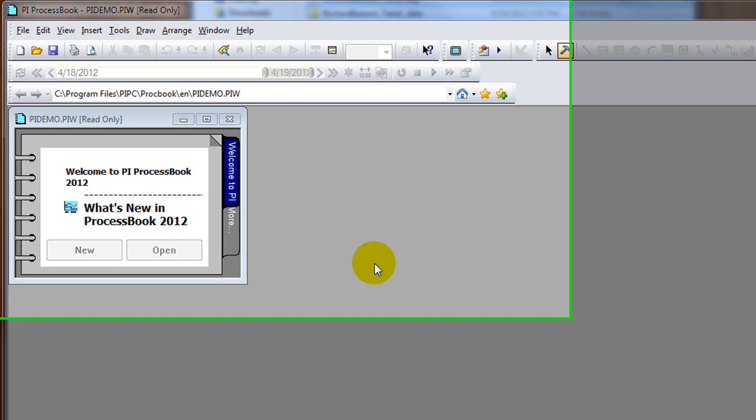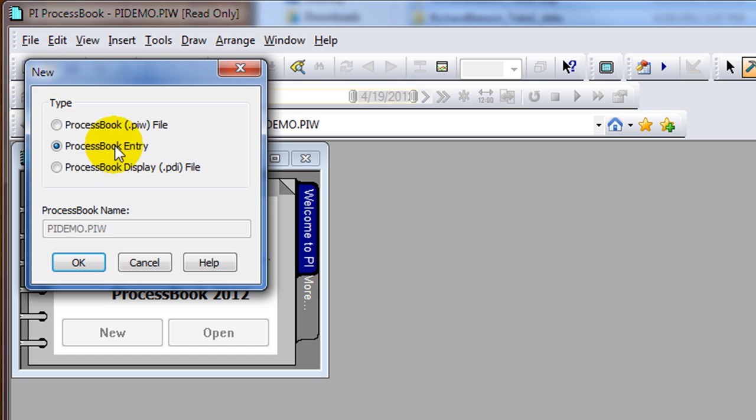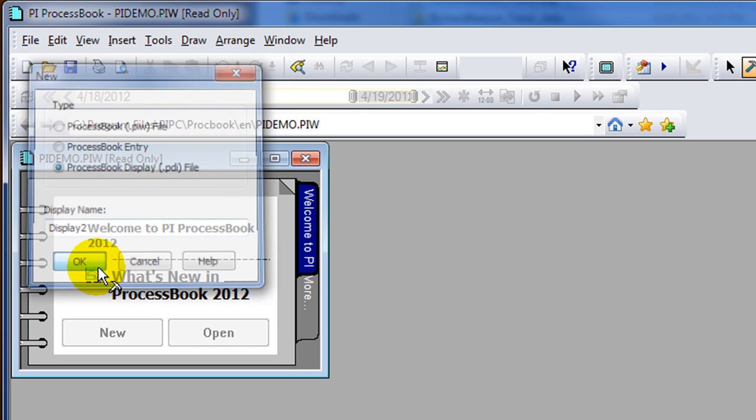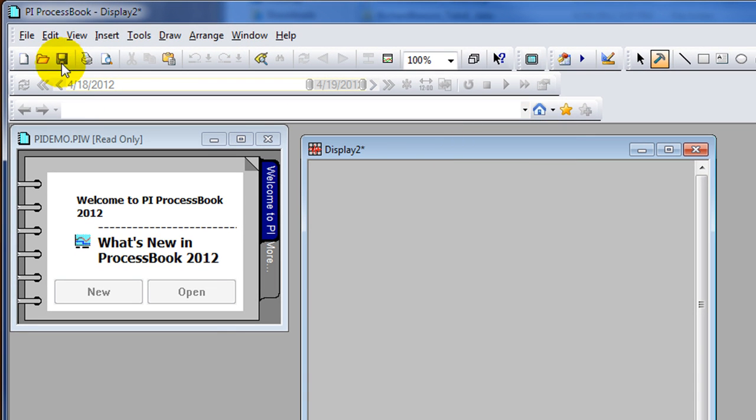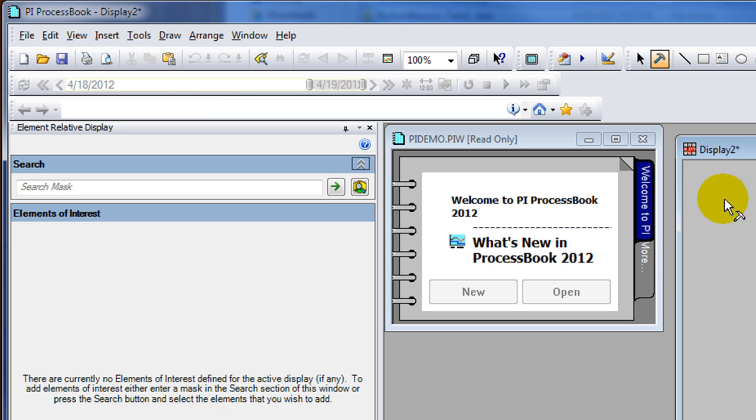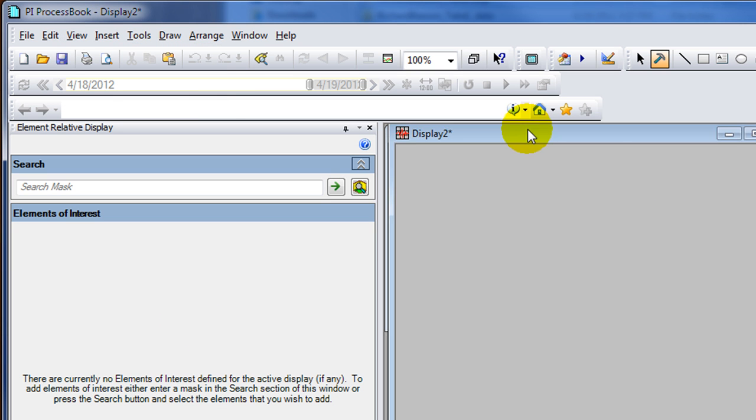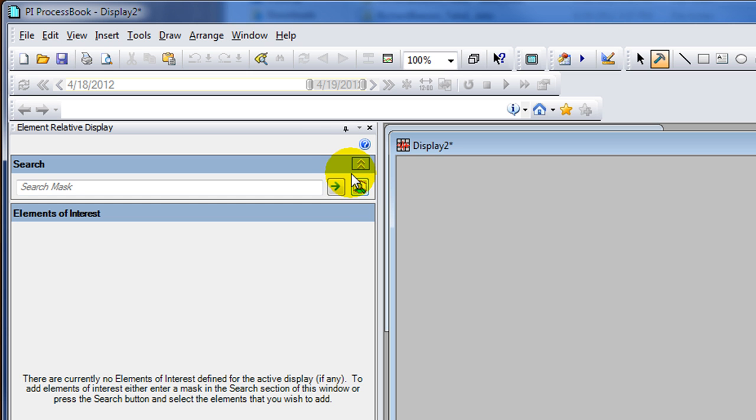The first step will be to open up a new display. Once you have ProcessBook open, find a new display file and go to the view menu and select element relative display. To get that option you need to have a display open. Now we'll search for our AF database.